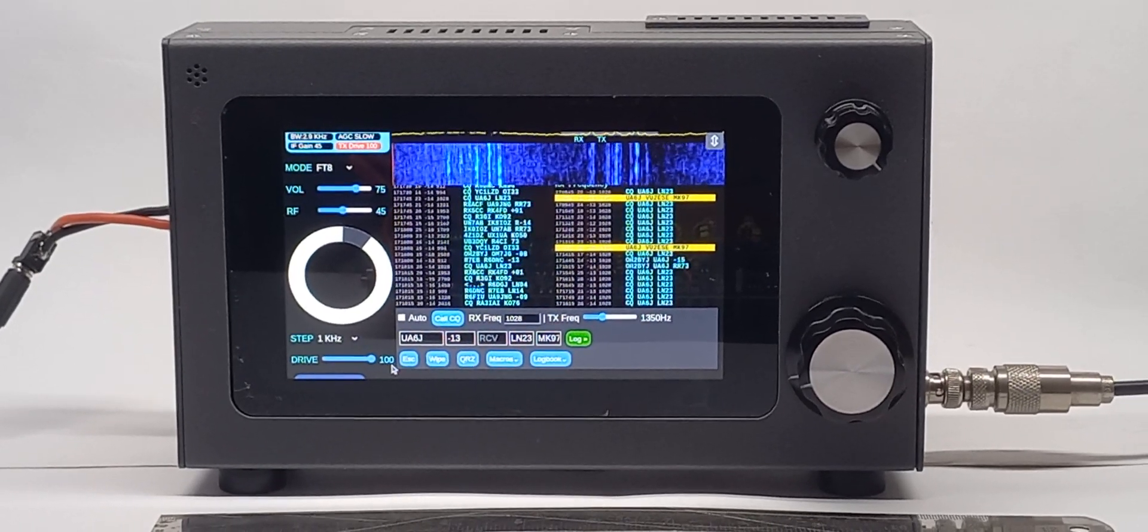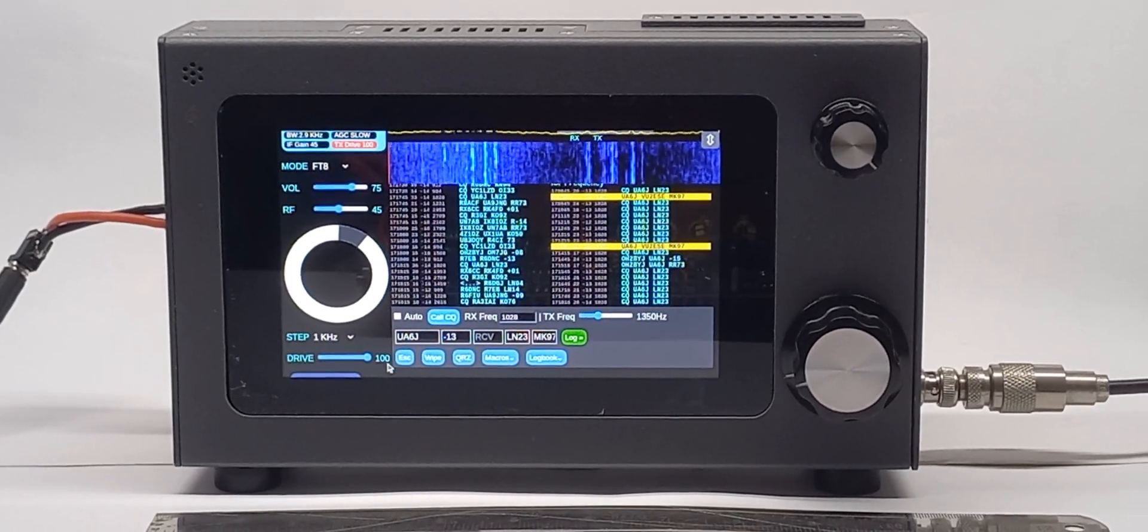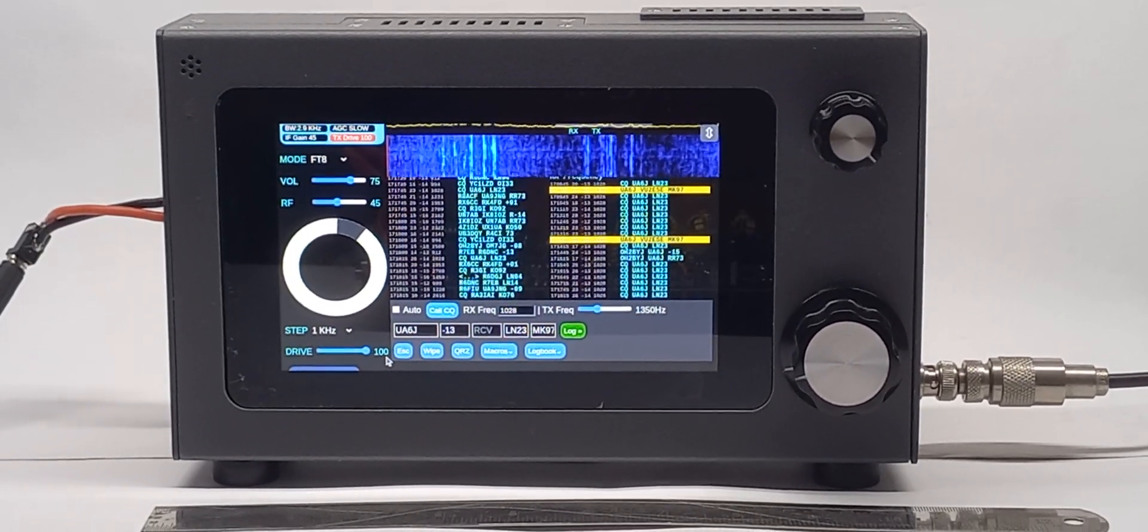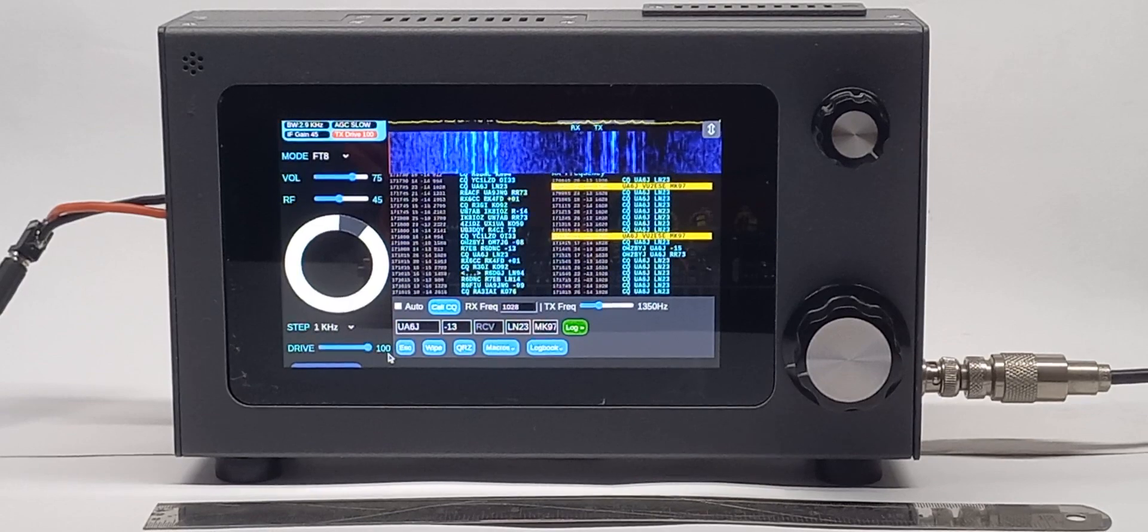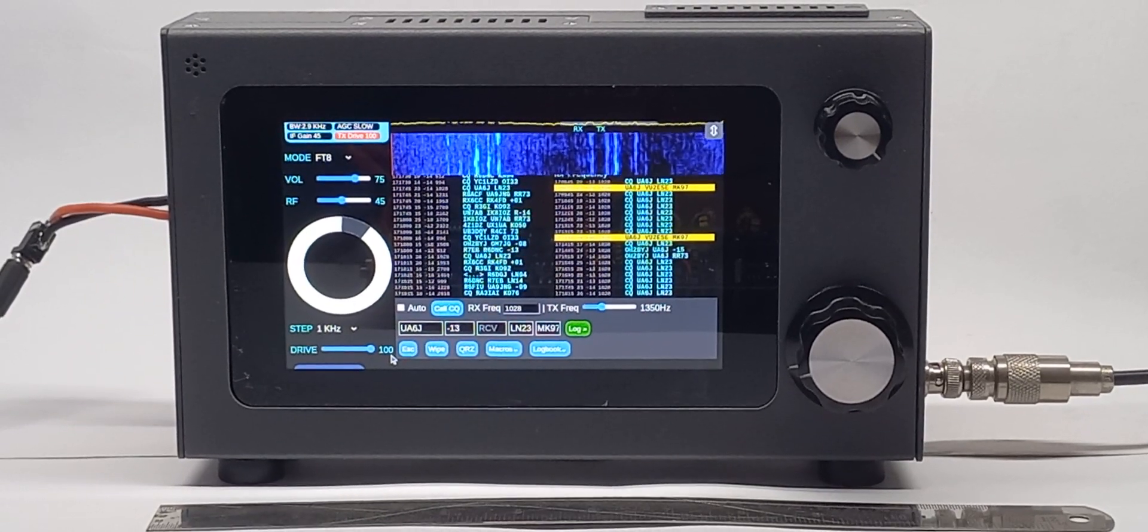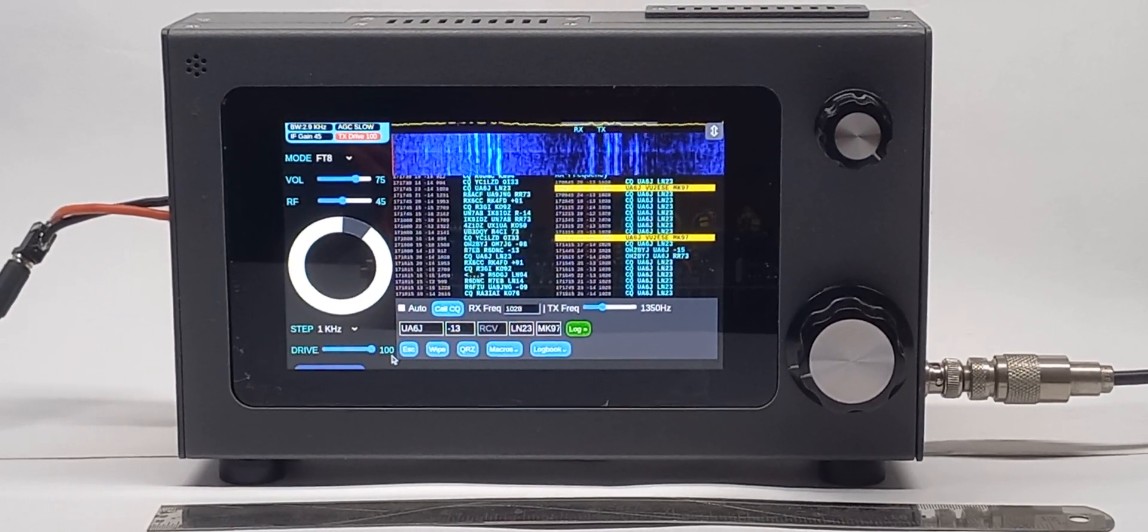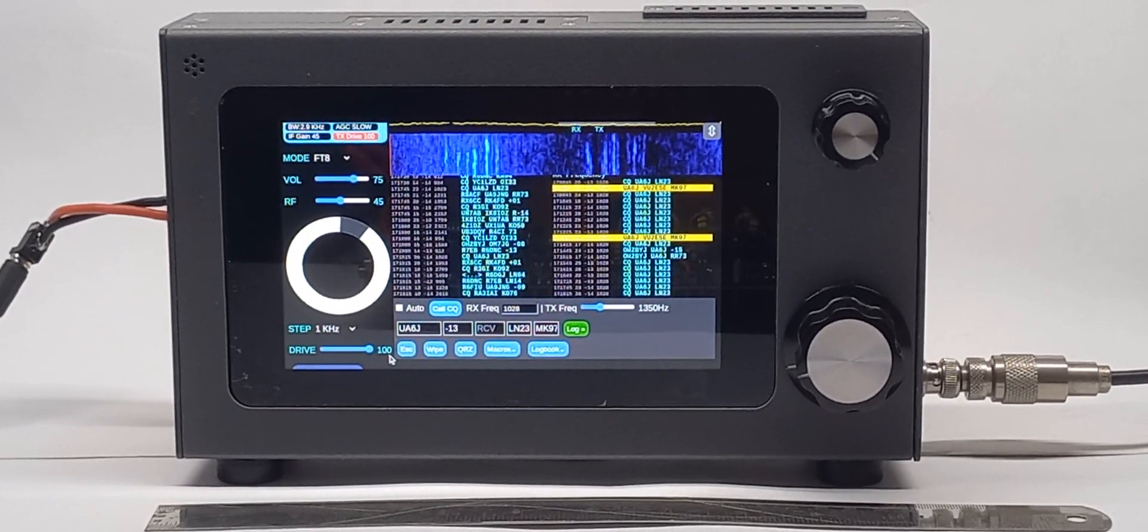Hi, this is VU2EAC, Farhan, and I want to show off our new radio, the SBITx version 2.